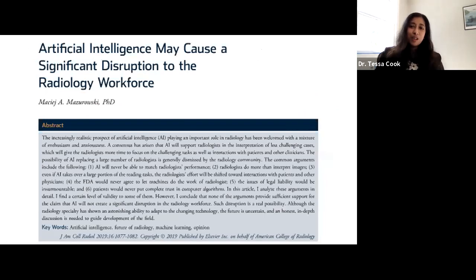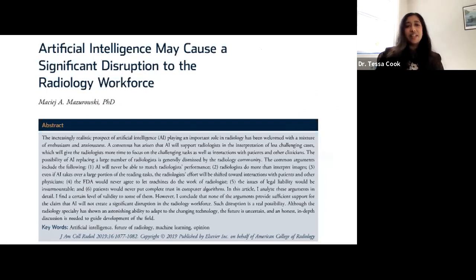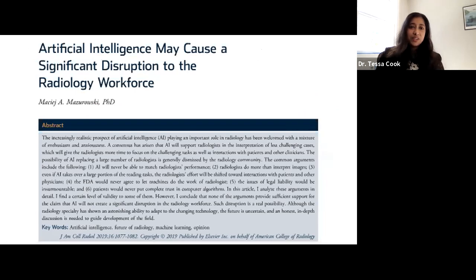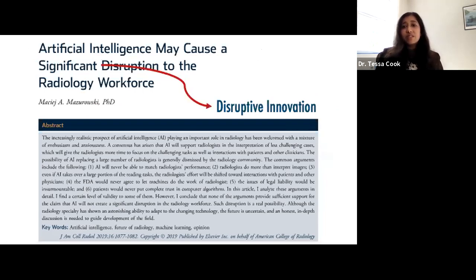I really like a paper from Dr. Mazurowski that I cite often when talking about AI. It has a very provocative title but is a thoughtful discussion of some of the less fun aspects of AI and radiology. I like to take a positive spin on it: yes, this is a disruption, but it is also an opportunity to positively disrupt and rethink the way we deliver care. That's not necessarily a bad thing. I encourage you to read Dr. Mazurowski's paper.